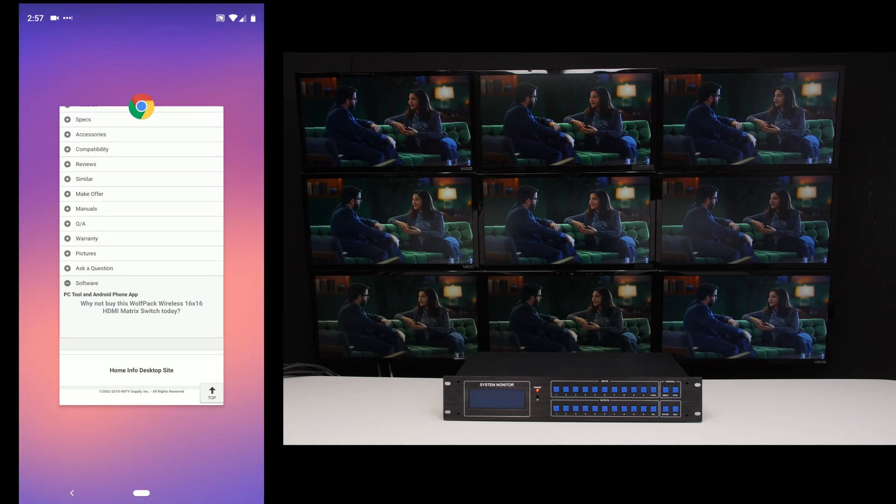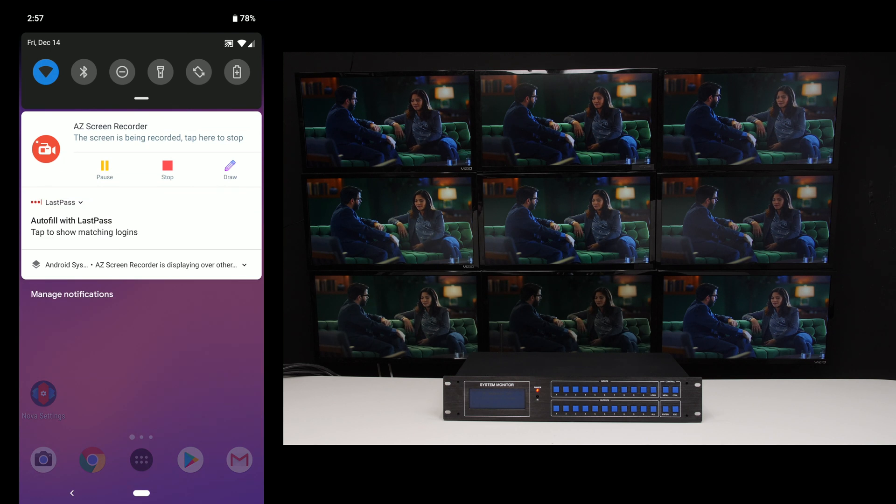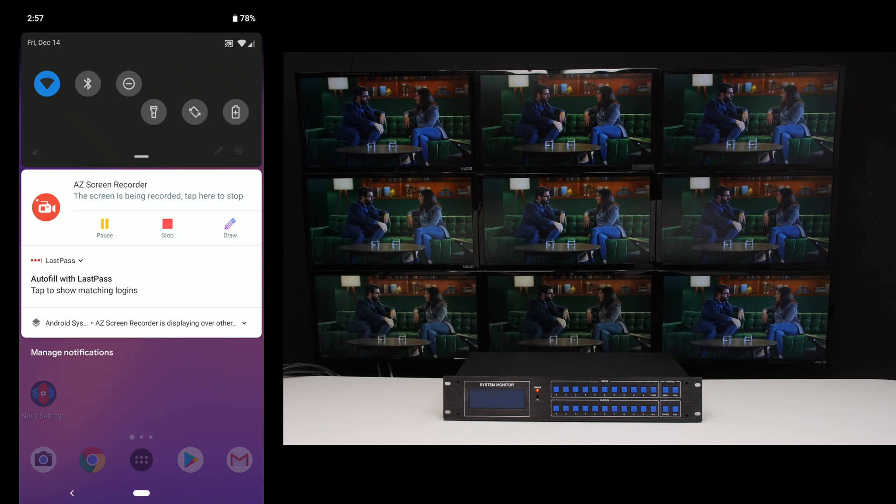So after you do that, what you want to do is bring up your Wi-Fi settings.